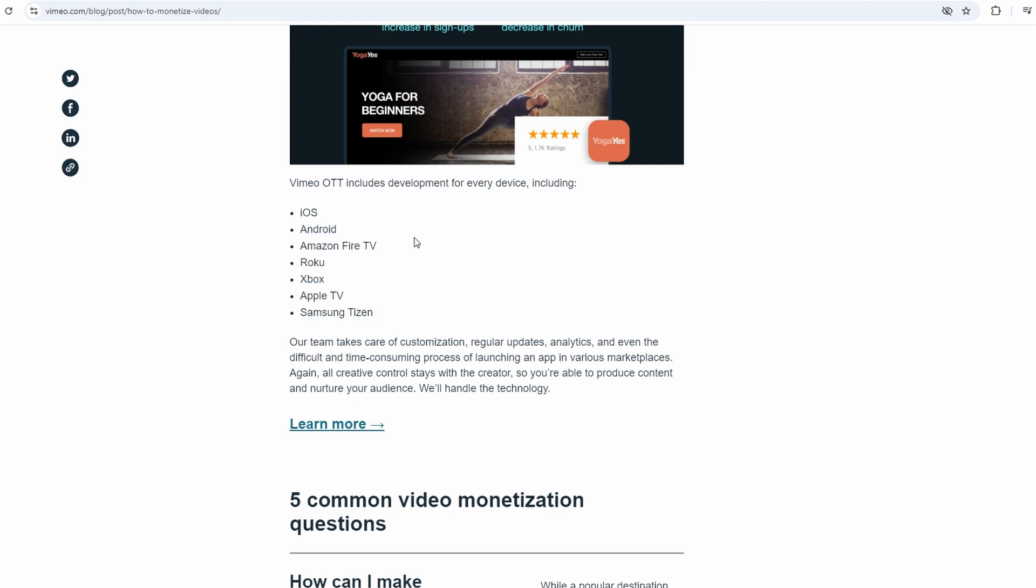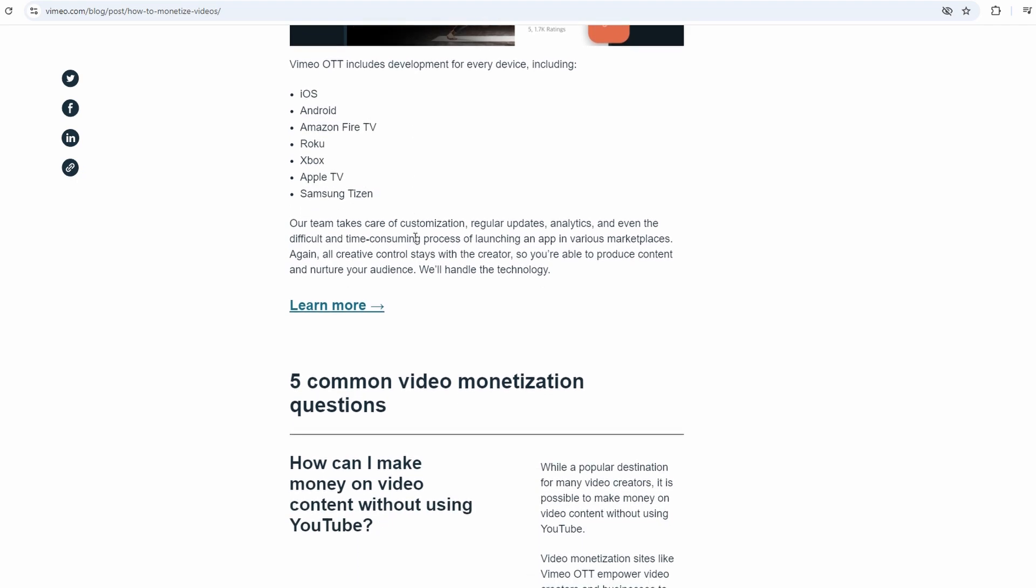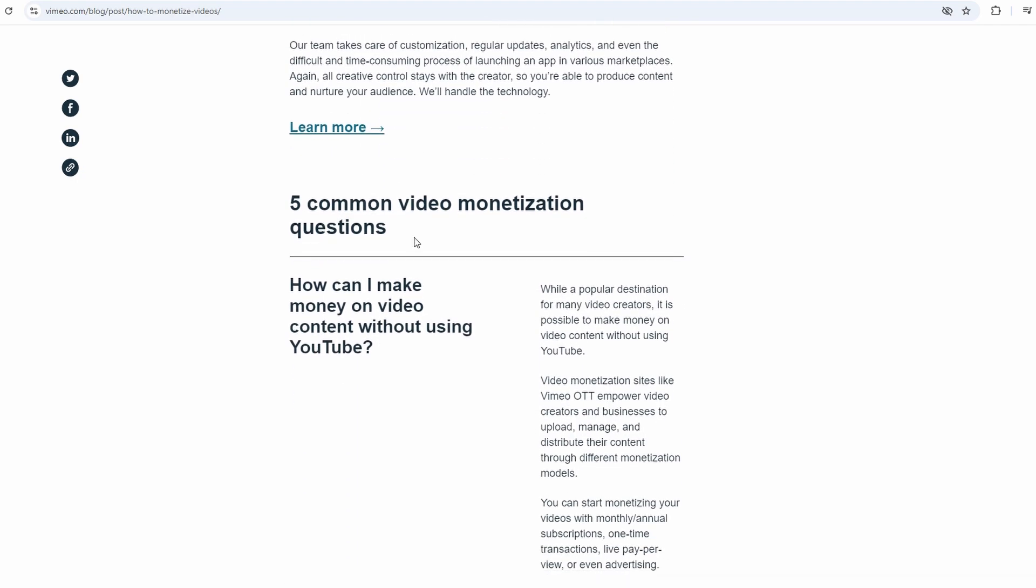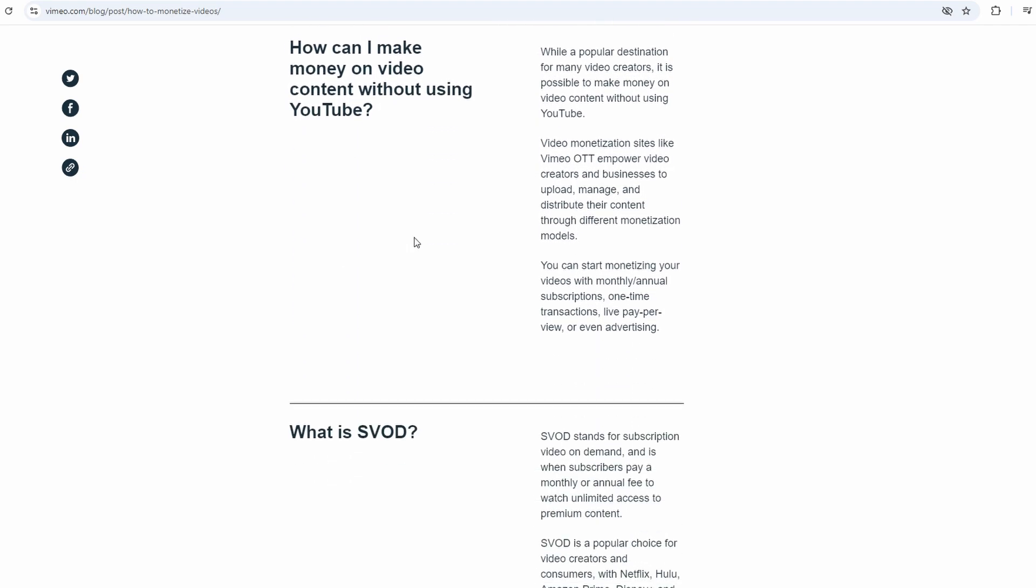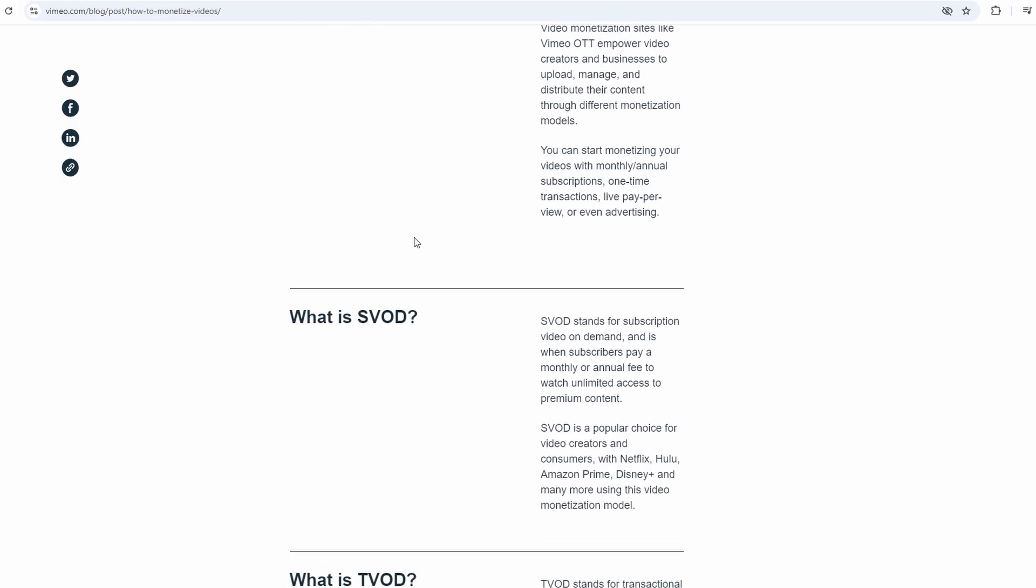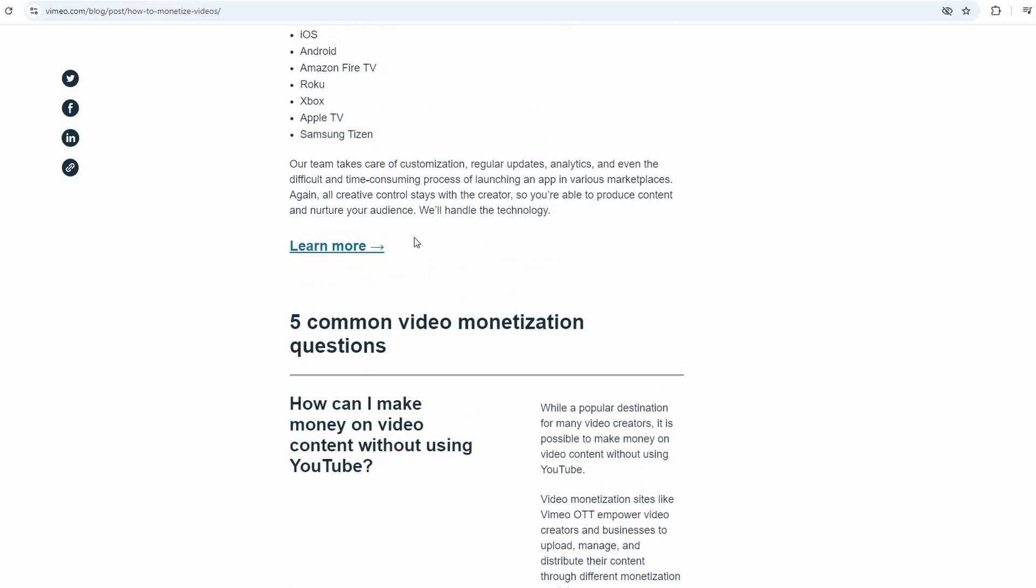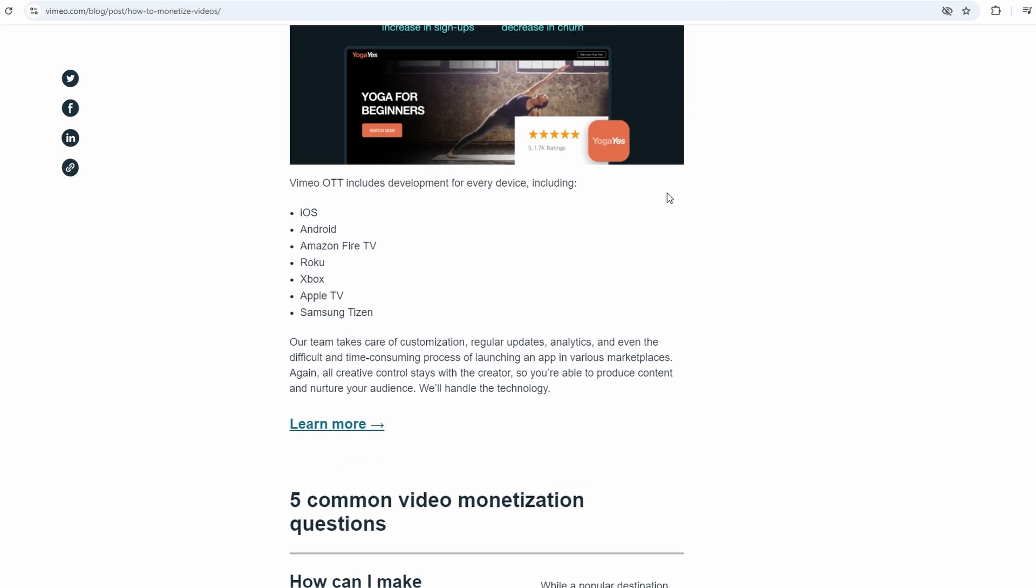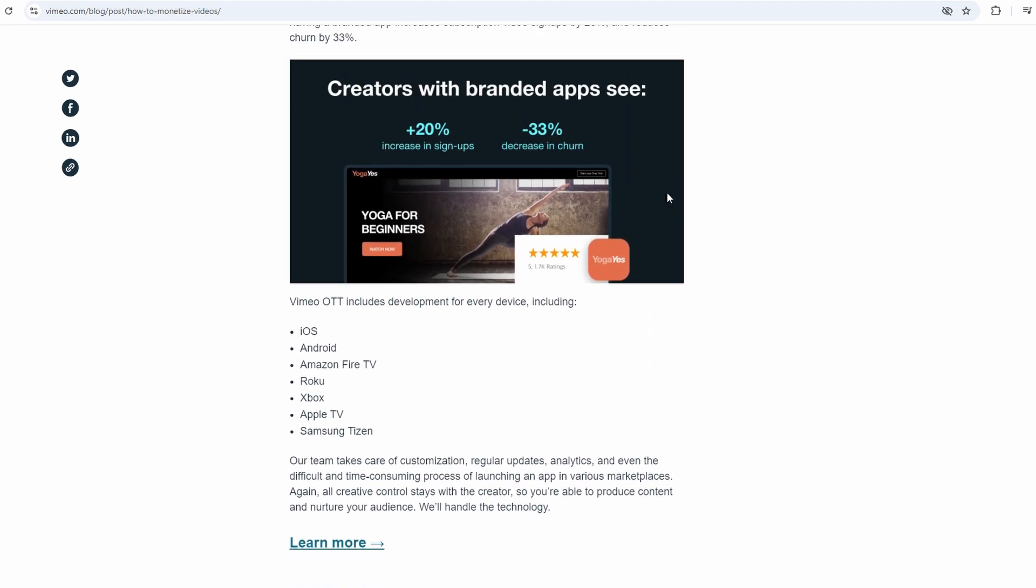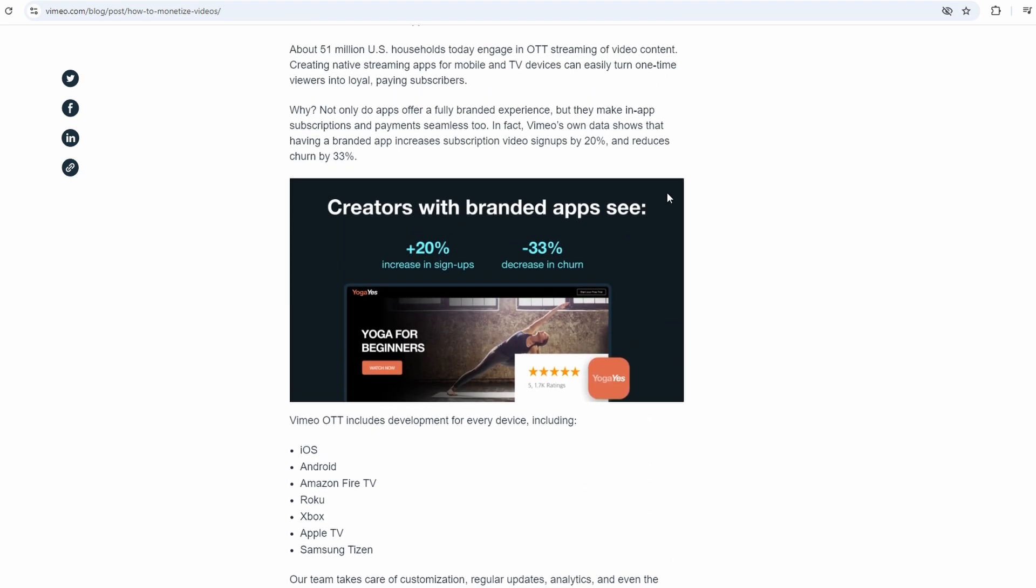Another option is Vimeo pay-per-view or Vimeo on-demand. This is pretty straightforward. People pay to watch your content, either by renting or purchasing it. And once again, you have full control over the pricing. You can set different prices for different types of content. Maybe your short films cost $10 to rent and $25 to purchase, while your behind-the-scenes documentary could be priced differently. You've got total control, which is something creators really appreciate about Vimeo.